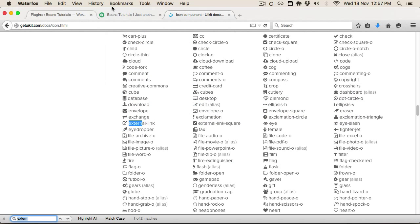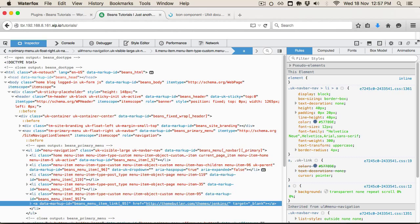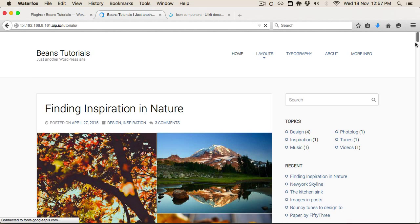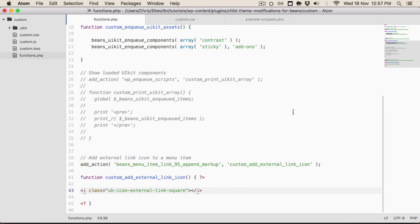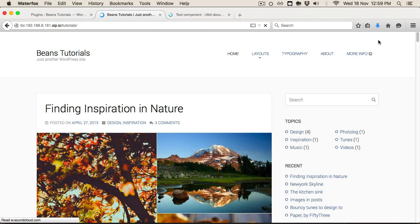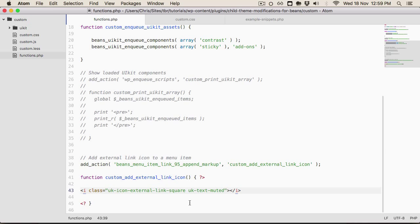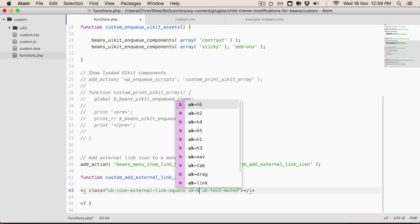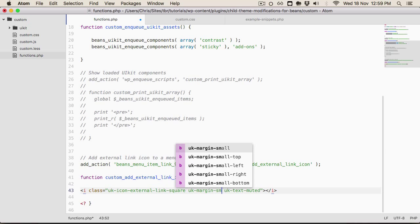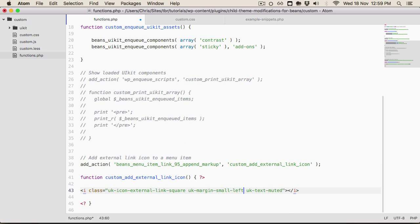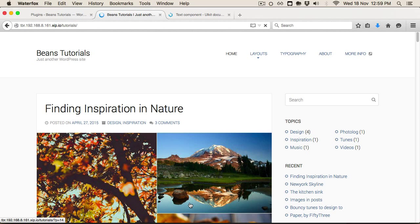Now if we go back to the demo and reload the page, we can see it's added the icon to the menu item. The uk-text-muted class adds grey styling to the actual icon. If we wanted to give it a bit of space, you could just add uk-margin-small-left, and as you can see, that's spaced it out.